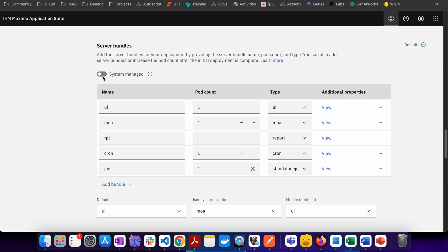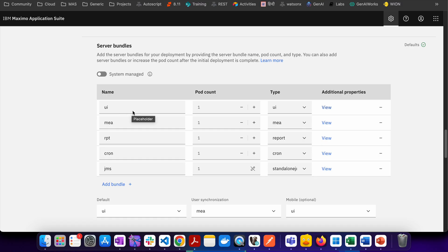But if you want to segregate them then you have to uncheck it and then you can add what are the different server bundles you have. You can give any name, typically it is better to give whatever type of server bundle you are creating.